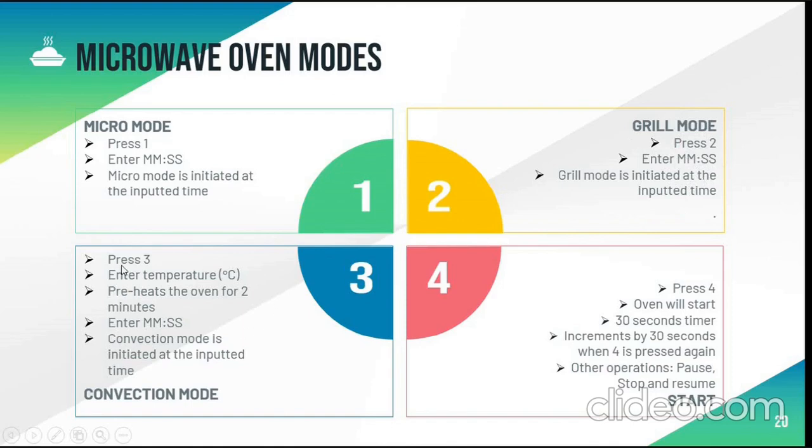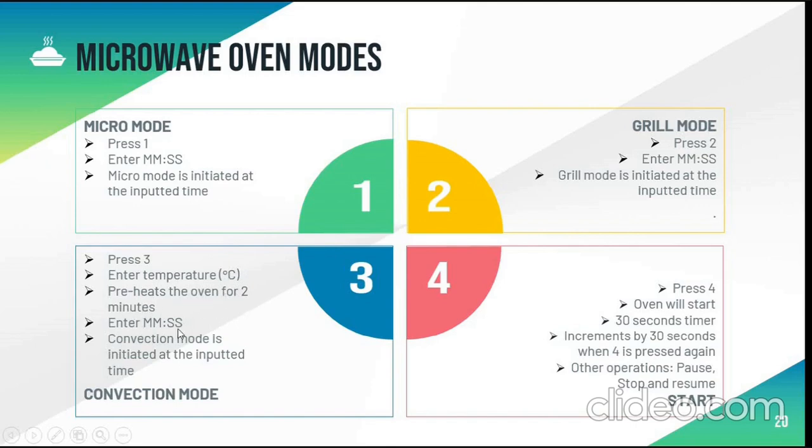When you press 3, it will enter the convection mode and ask for temperature in degrees Celsius. After entering the temperature, it will preheat the oven for 2 minutes and after this, it will ask for time. Then start the convection mode countdown till the given input time.